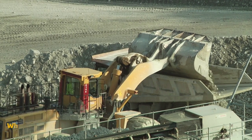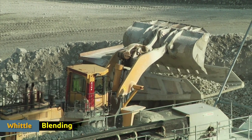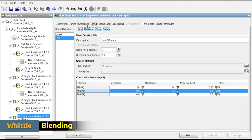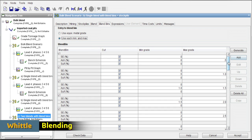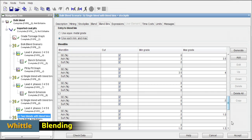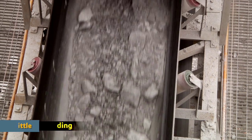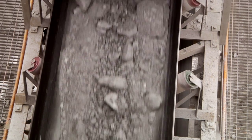Many companies know that the best economic outcome for their operation is to blend material from various sources. With Whittle, this capability is delivered via the blending module. Blending can be done using bulk or extractive blending methodologies.